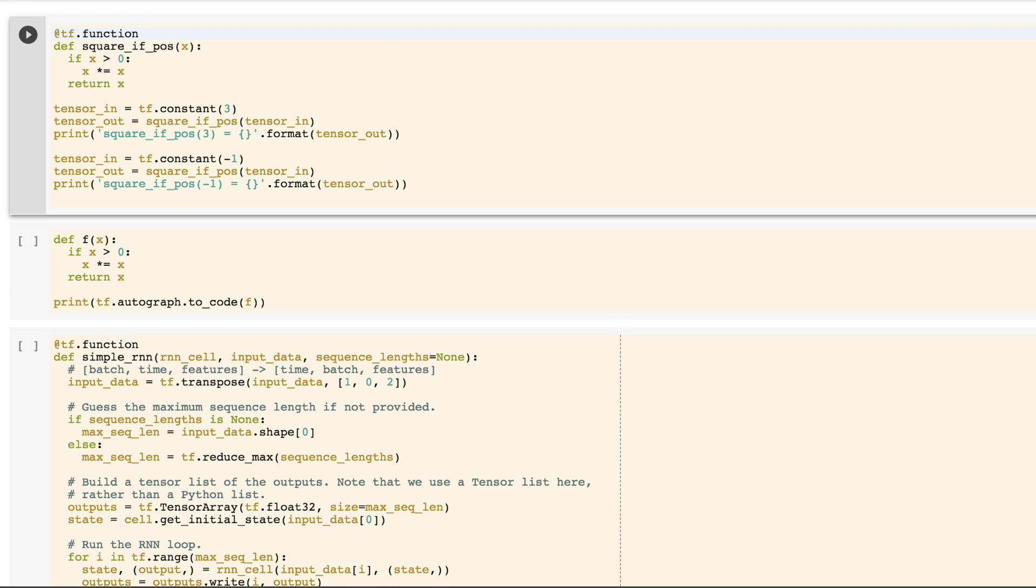In this video, I'll show you how you can use Autograph to write complex, high-performance TensorFlow code using normal Python. Autograph is available in the new tf2 function API that makes it easy to run TensorFlow computations in a way that's efficient and portable.